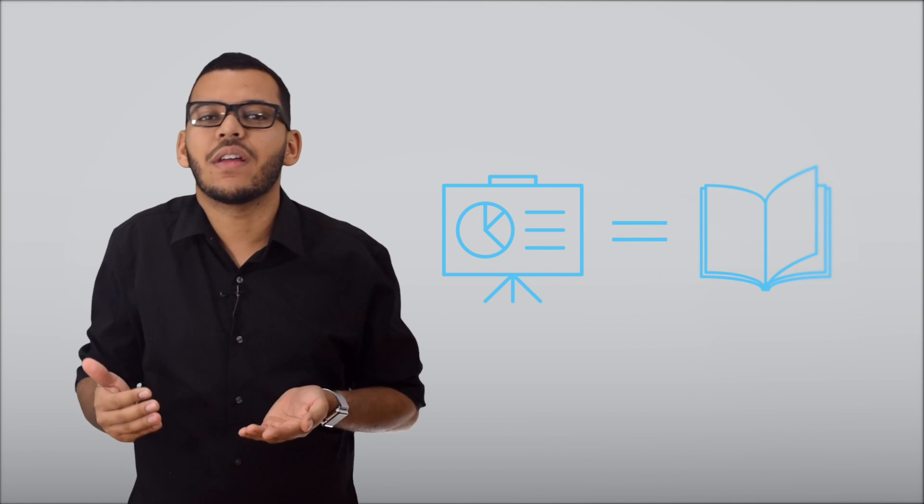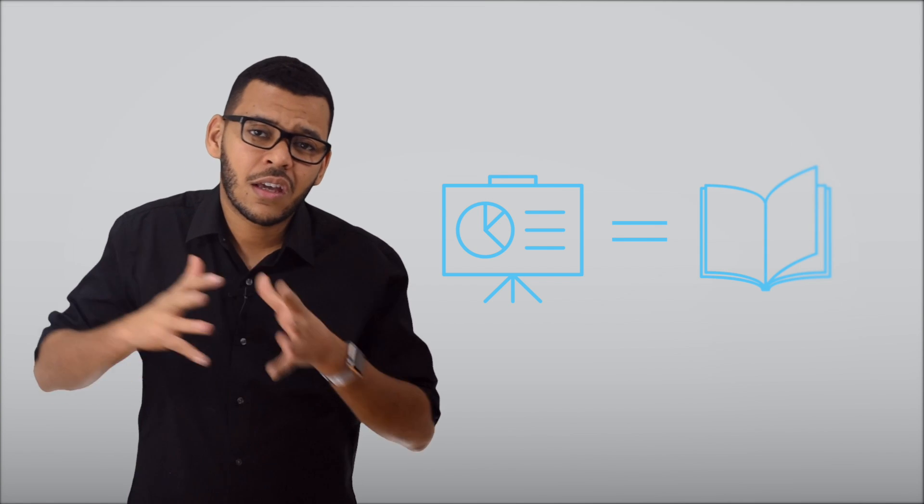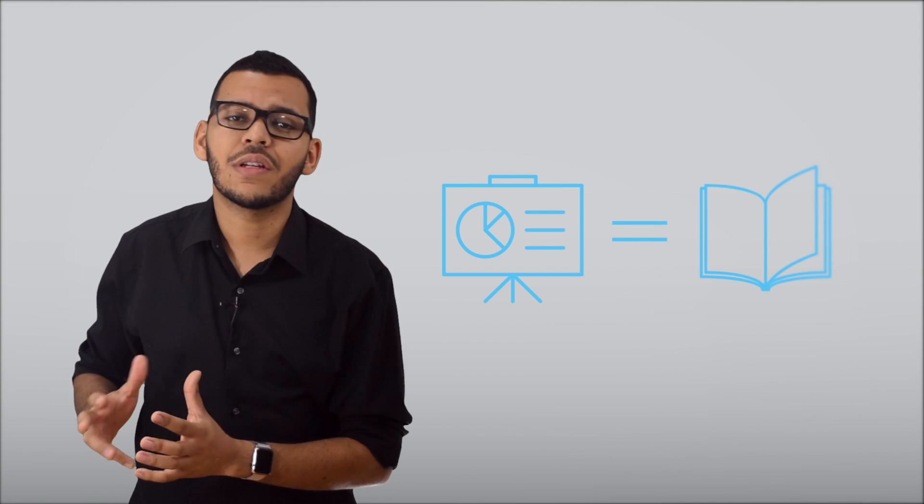Often, if not all the time, a presentation is much like telling a story, and there's a lot that presenters can learn from storytellers. A good story is usually divided into three acts, and so is an excellent presentation.